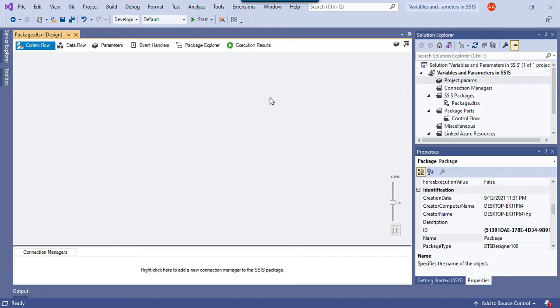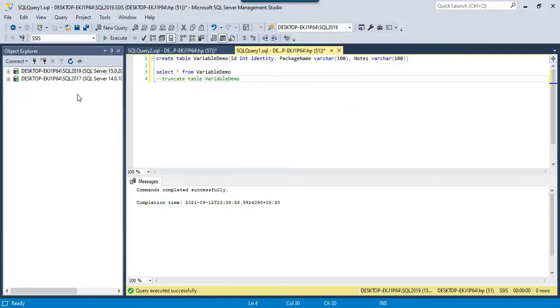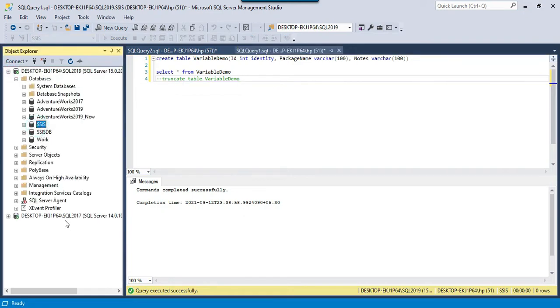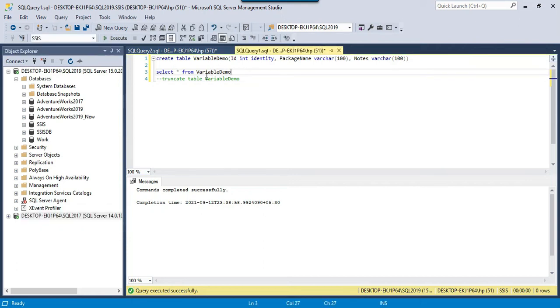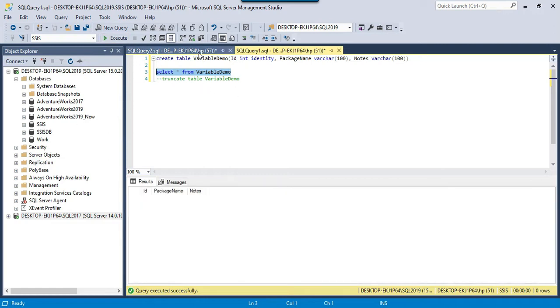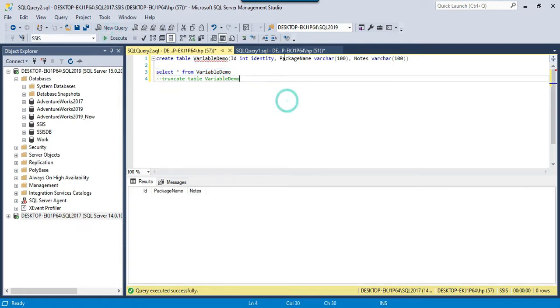On the other hand, parameters can be used in all SSIS packages created in that particular project. Another major difference is that you can assign the value of SSIS variables multiple times within your SSIS package, whereas you cannot change the value of SSIS parameters inside a package. I have two instances of SQL Server installed — SQL Server 2019 and SQL Server 2017 — and I have created a variable demo table in both instances in the SSIS database. Both tables are currently empty.